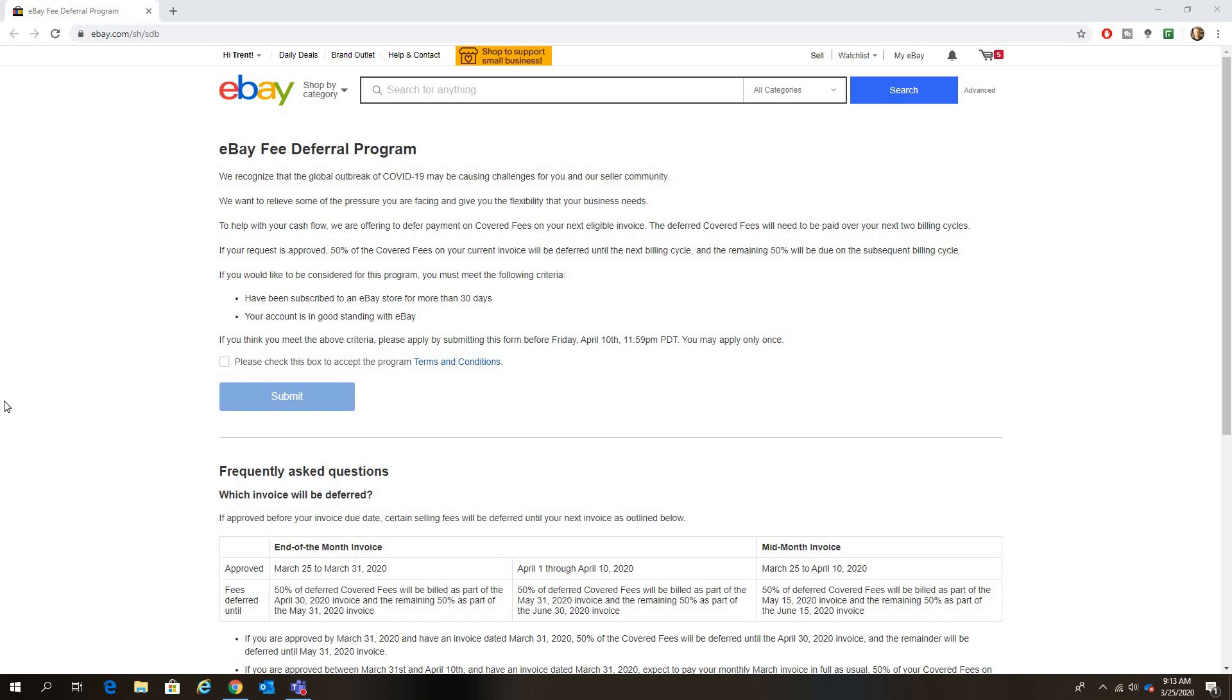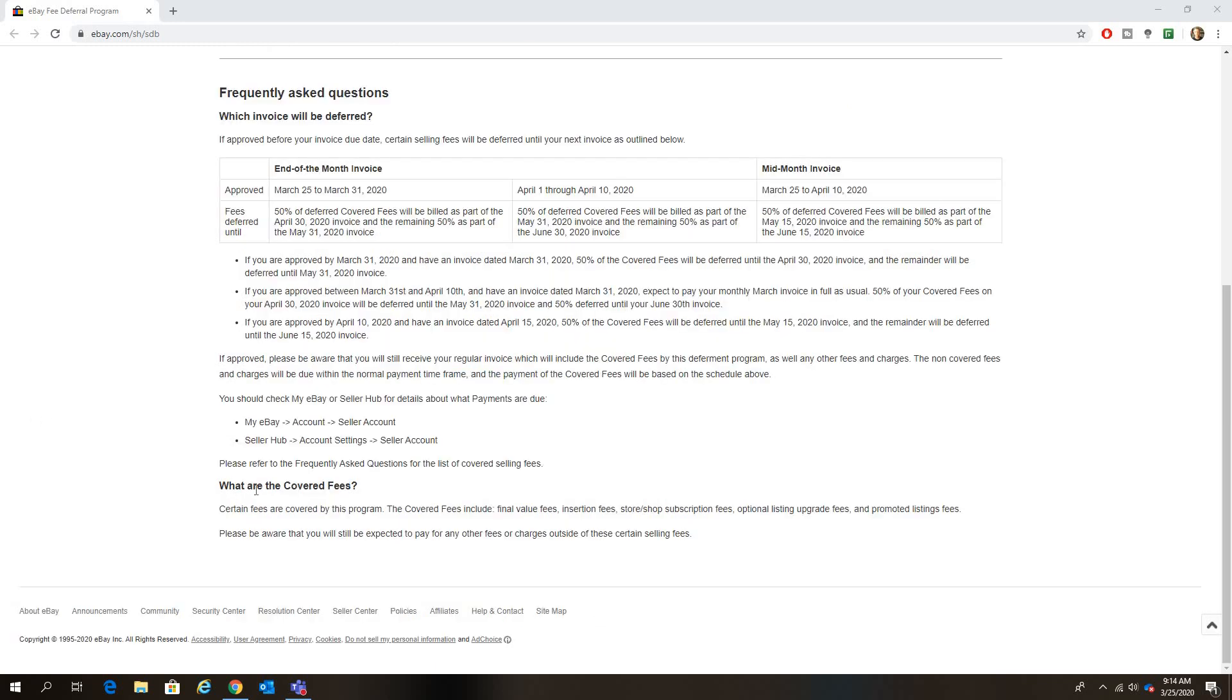This could be very helpful for some sellers. Some sellers may not care because the sales are still going in, but it's very nice that eBay is doing this, just giving some sellers that option that may desperately need it.